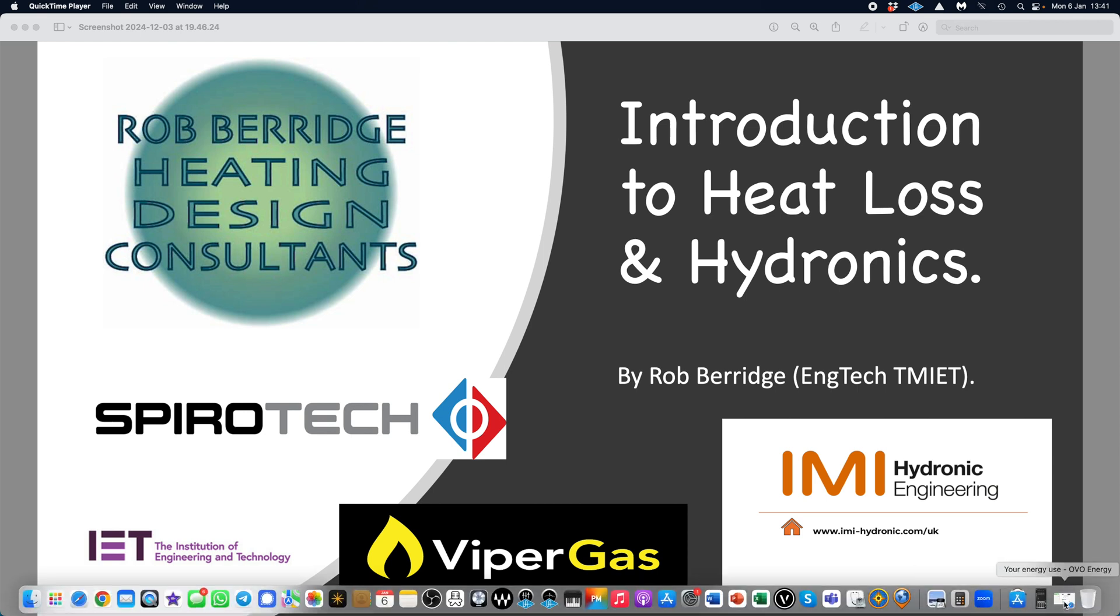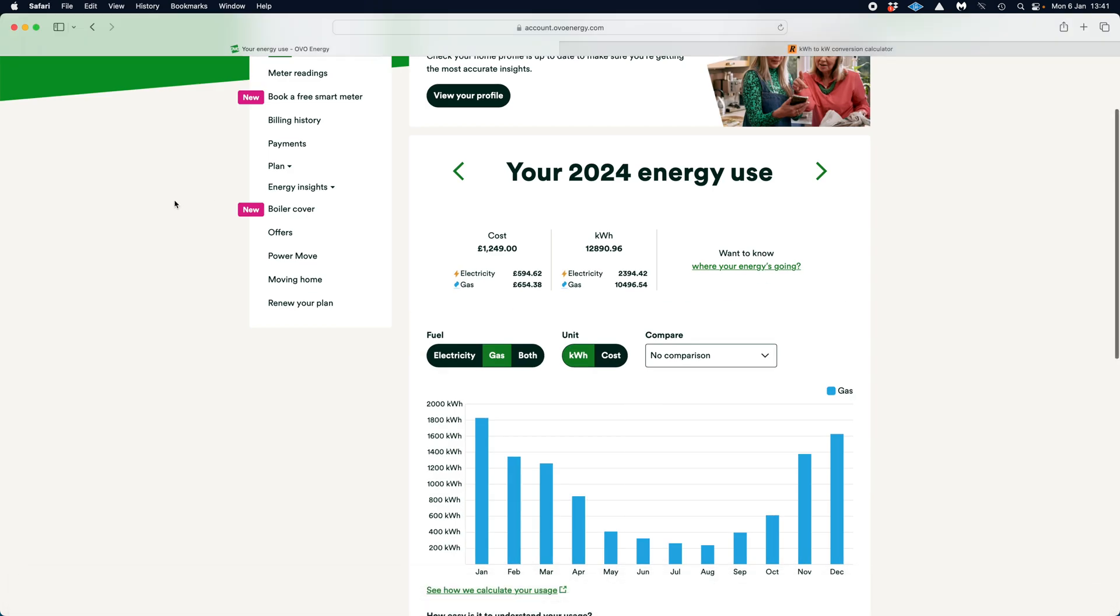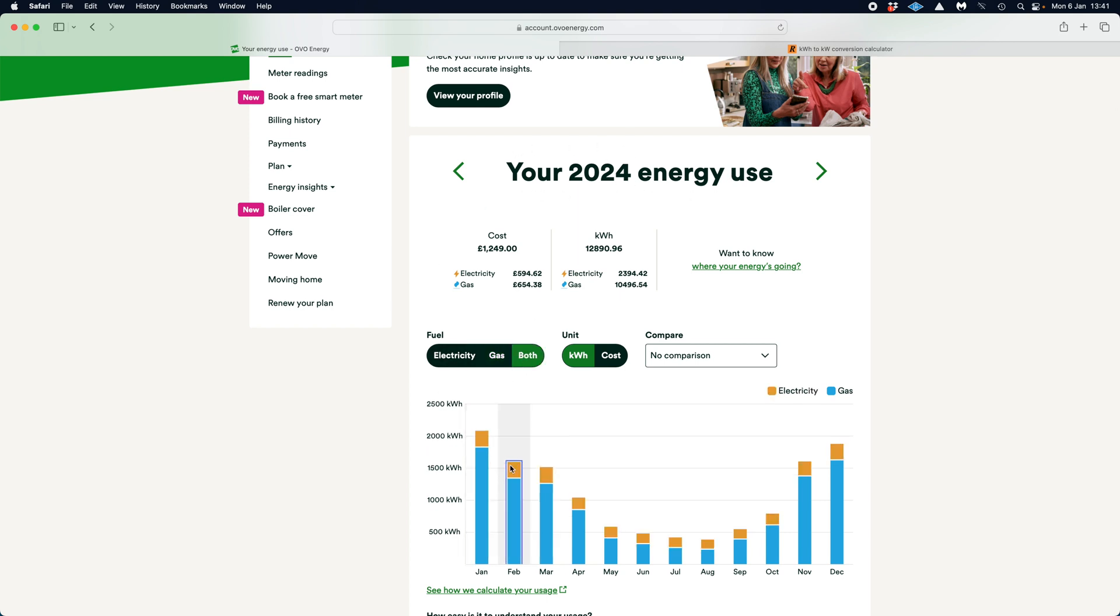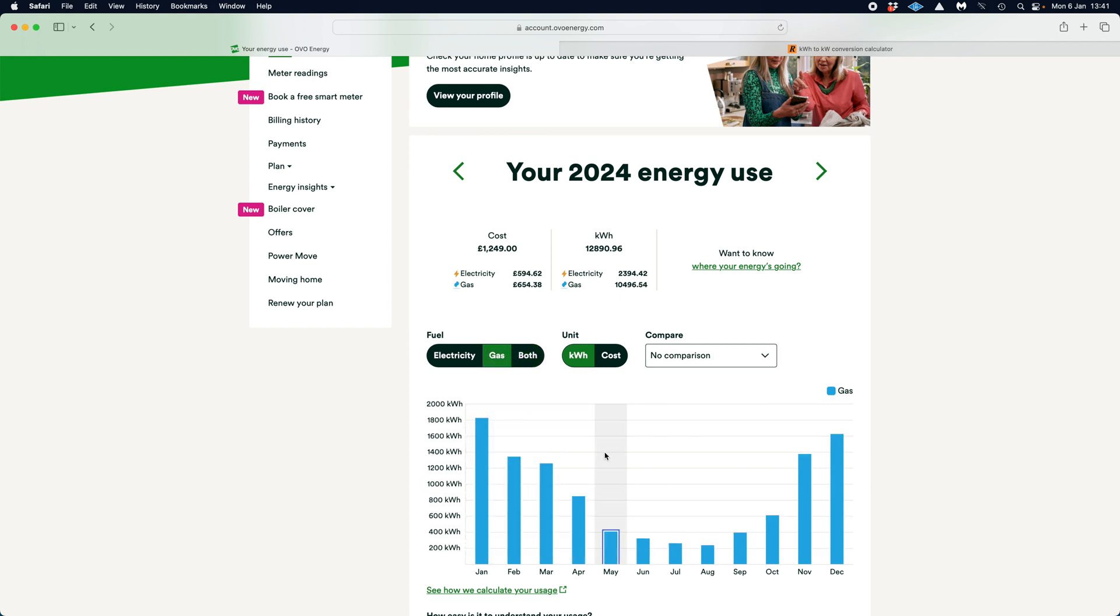So if I pull up this screen here now, you can see that this is my energy source for 2024 in terms of gas. I can put on both so I can have gas and electricity, but we're just looking at gas at the minute because that's what I've got is a gas boiler at the minute.